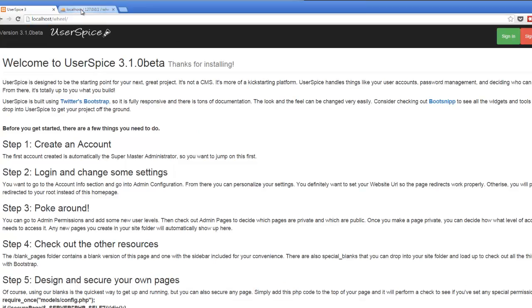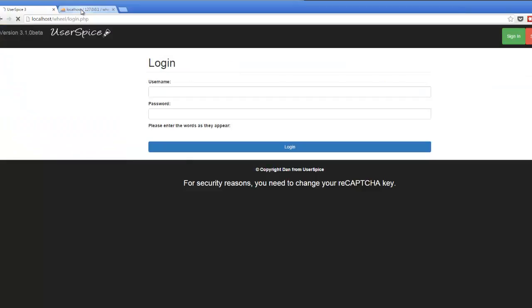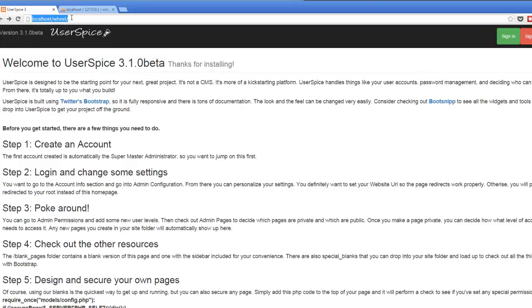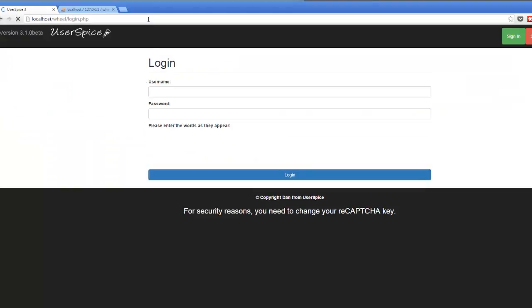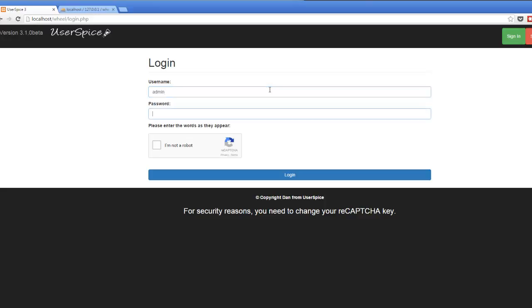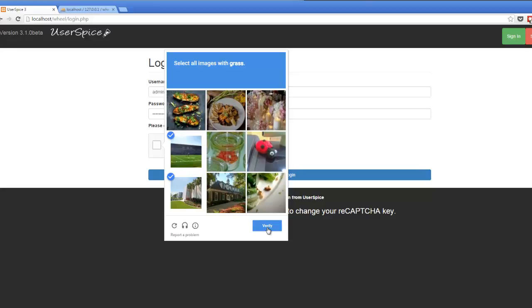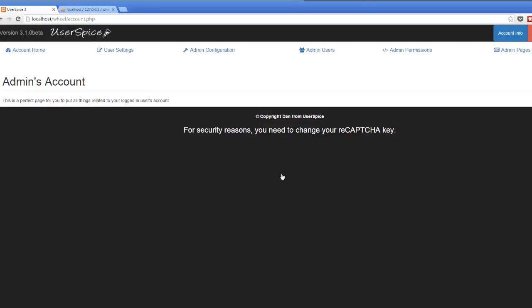So now, if I go to wheel.php, I'm going to be directed to the login page. I can do that over and over again until the cows come home. If I'm not logged in, I cannot visit it. So wheel.php takes me to login. So I'm going to log in. I am going to prove that I am not a robot. I'm going to tell it everything that has grass in it. It's a little iffy on if that one has grass, but I'm going to hit that. And I'm going to log in.